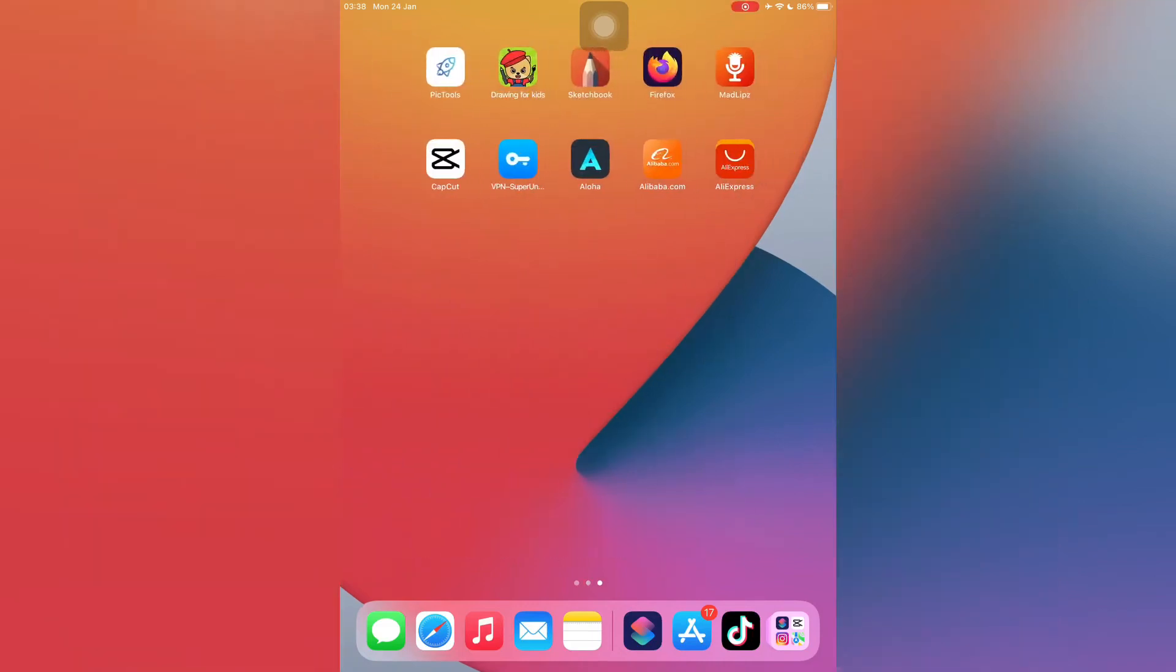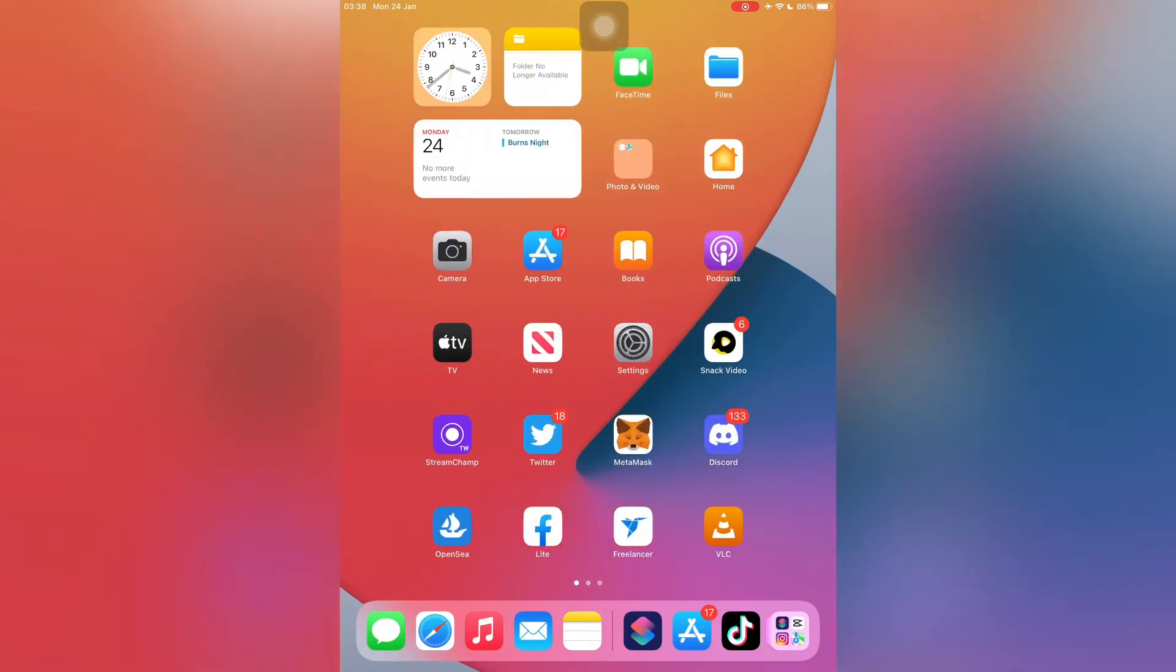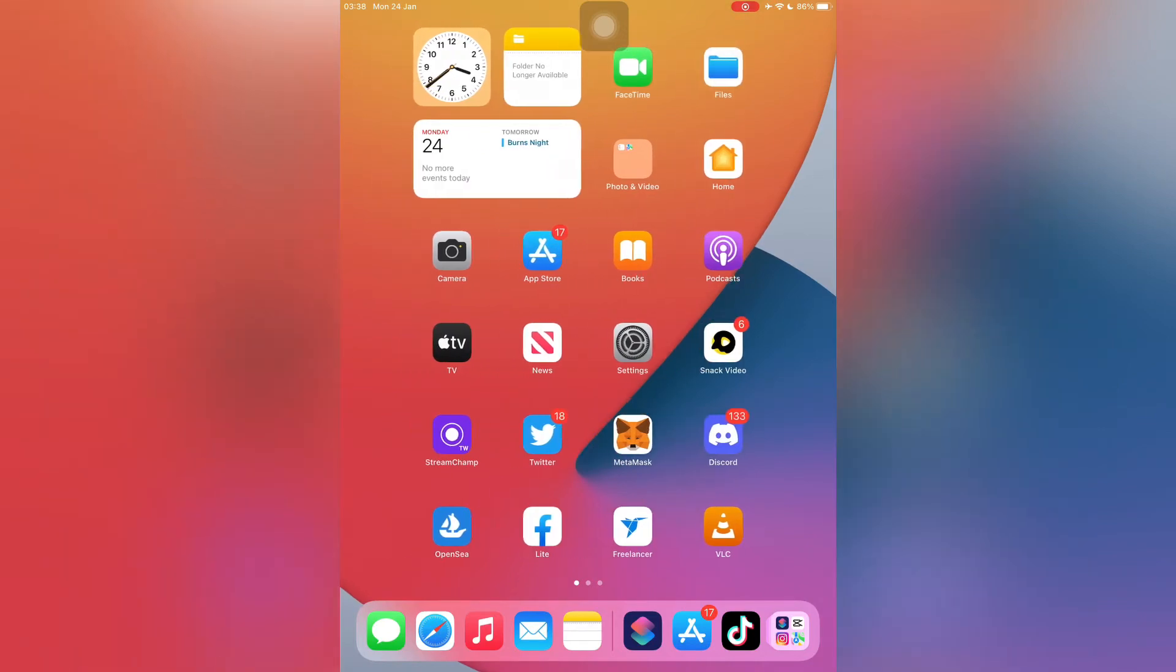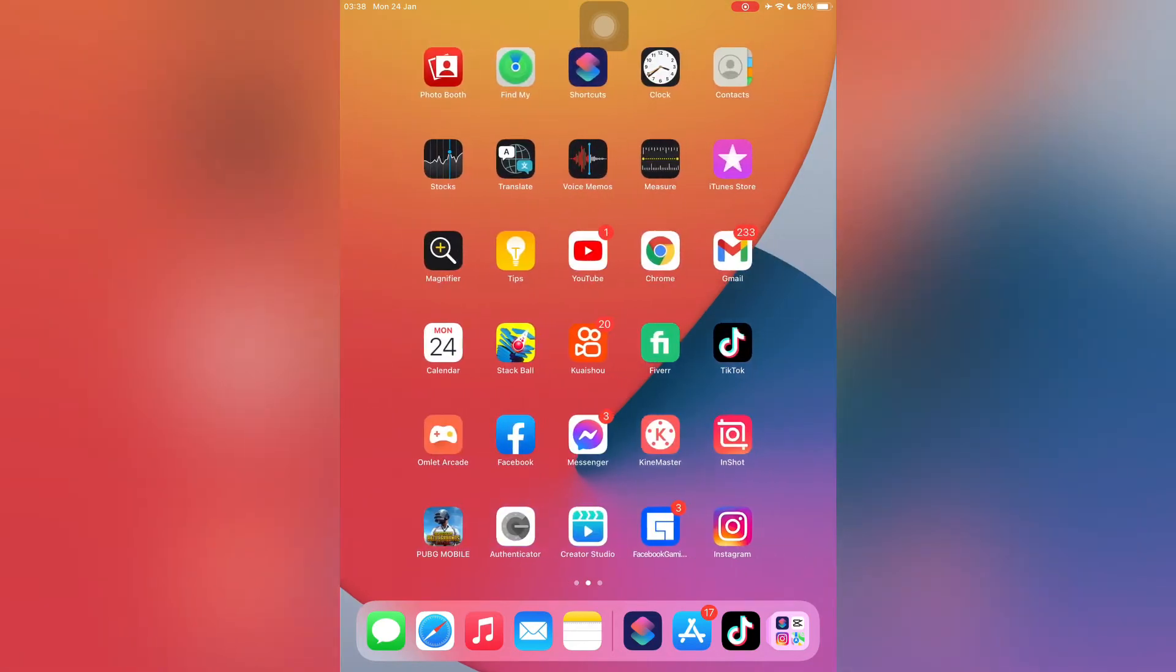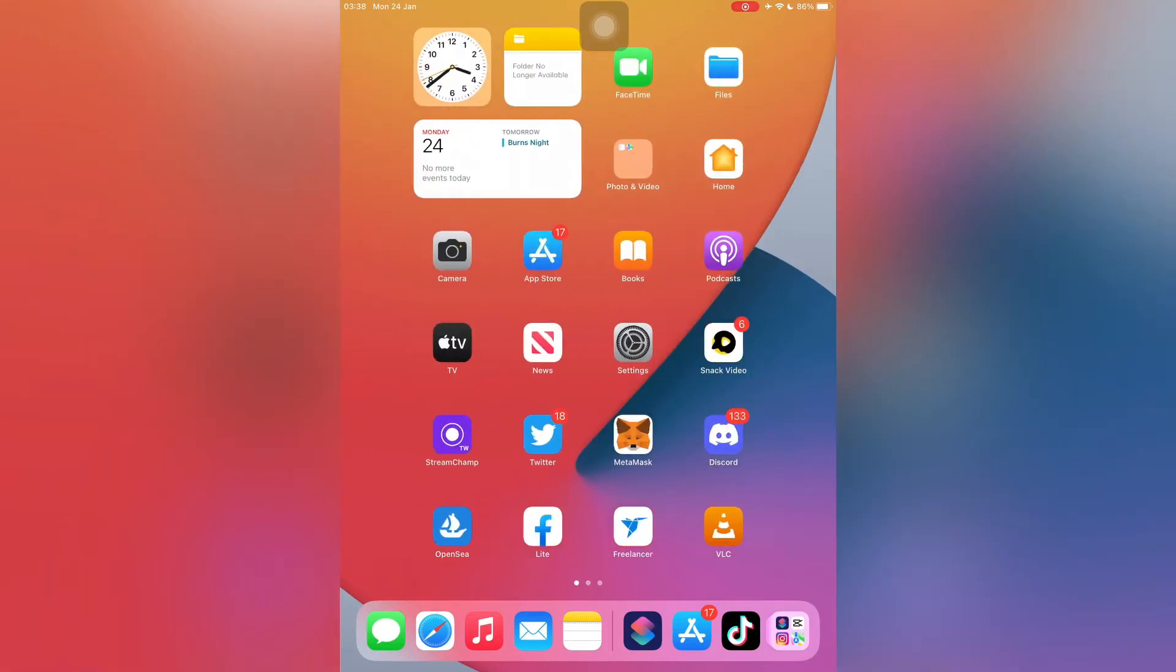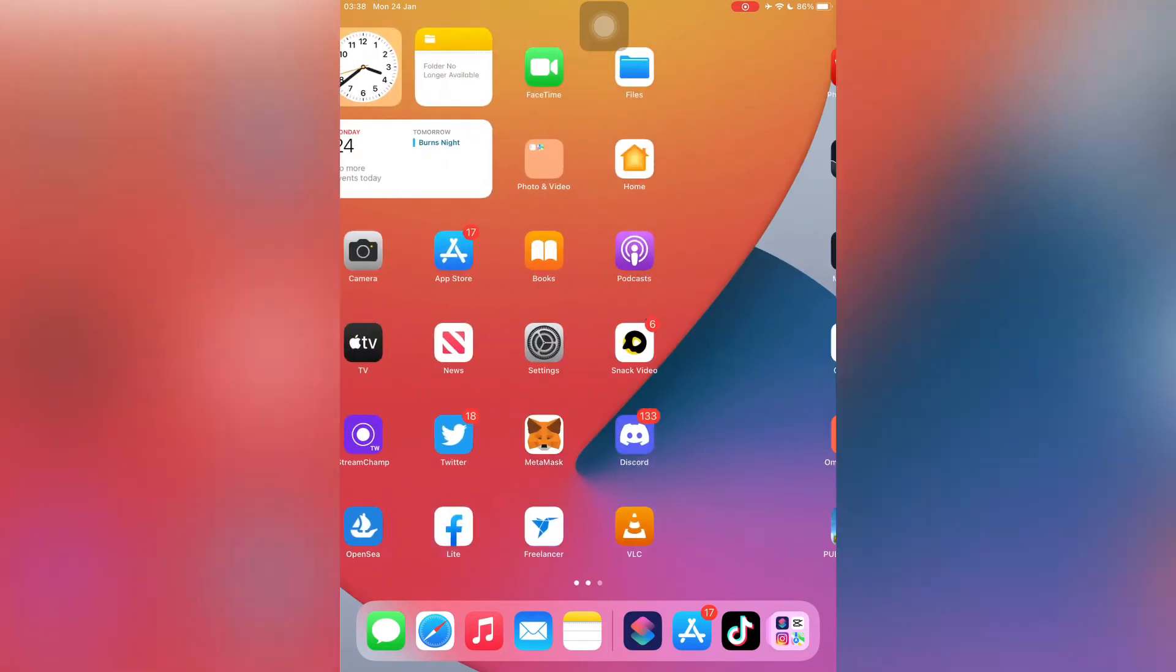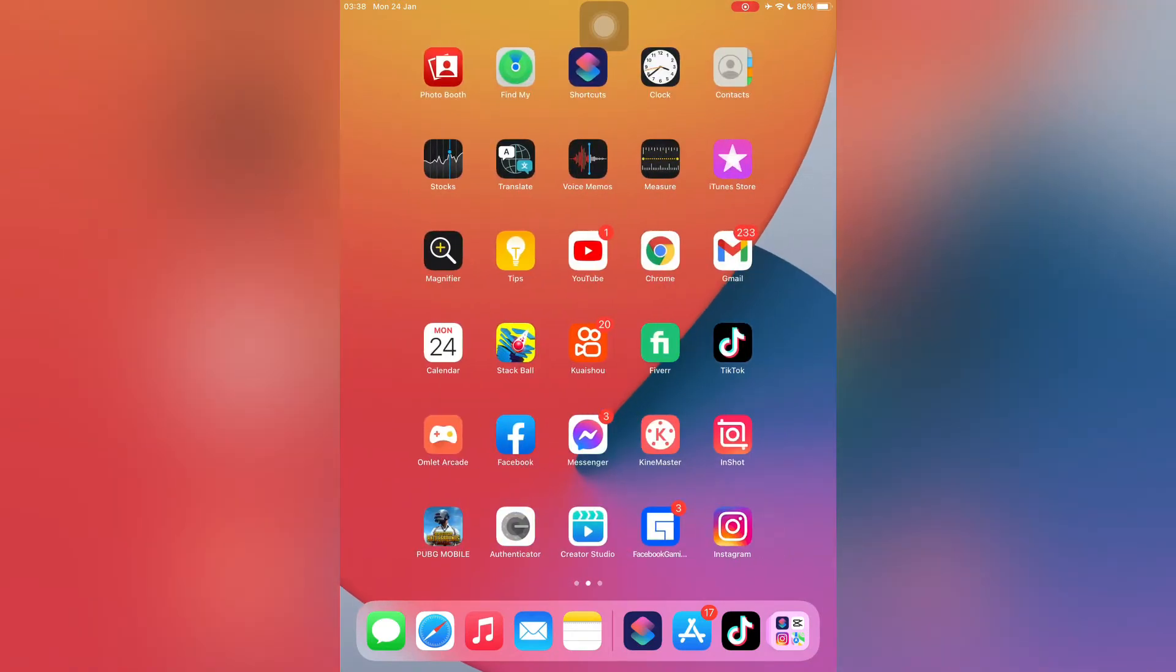Hey what's up everybody, welcome back to another video. In this video I'm going to show you how you can create a smart playlist on Apple Music on iPhone or iPad. As you know, there is no native way to create a smart playlist, but I'm going to show you how you can create a smart playlist with the help of Shortcuts. So let's start the video without wasting any time.